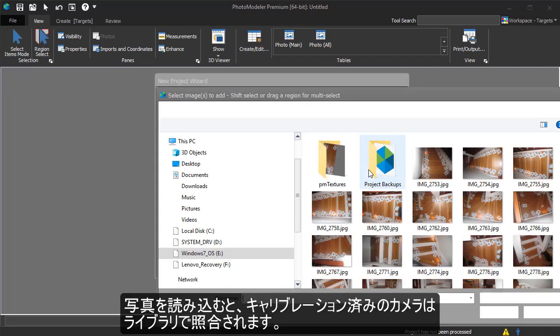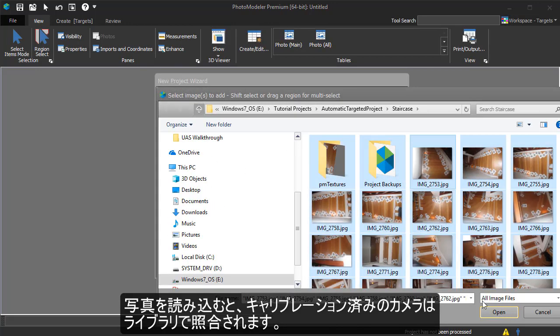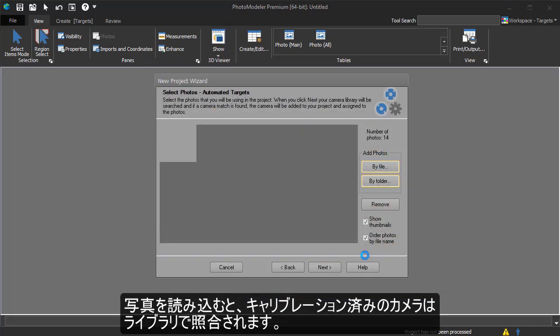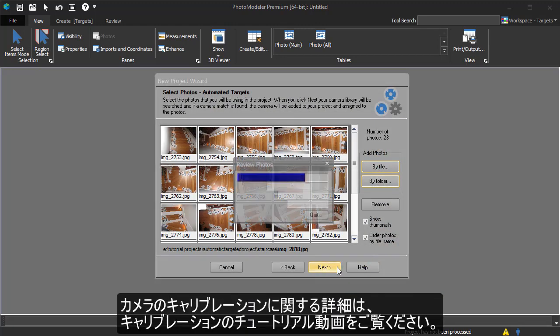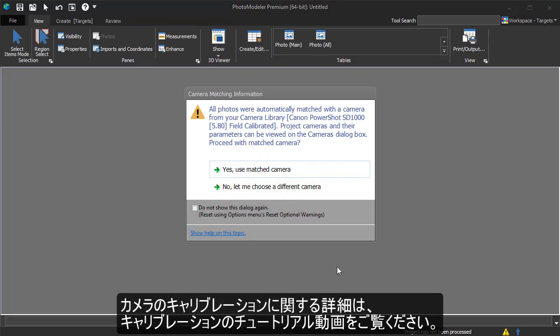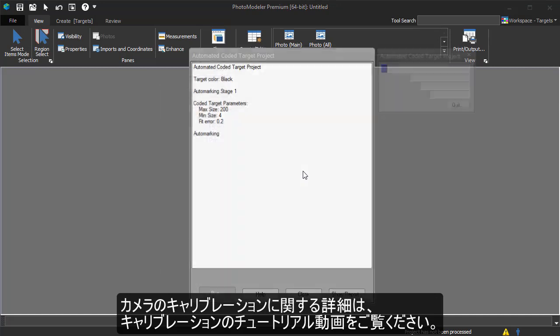We load the photos, and a calibrated camera is matched from our library. See the camera calibration tutorial videos for more information on camera calibration.